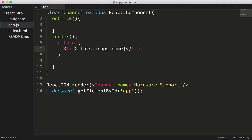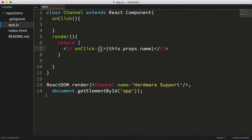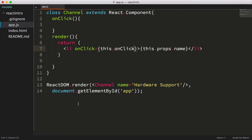We could just use the syntax onClick equals, in curly braces, this.onClick. However, because of the way that the this keyword works in JavaScript, we'll actually lose the context of the component inside of the click handler.